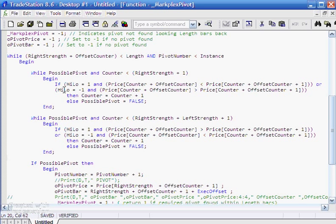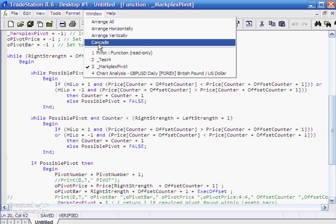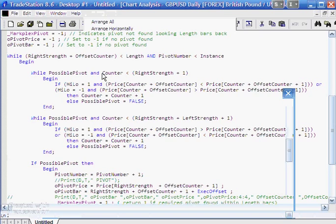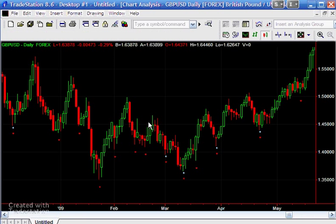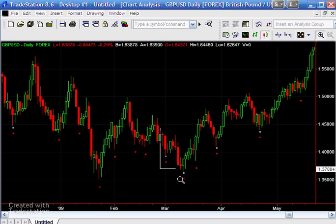Now this is what this little part of the program is doing here and what we're doing is we're going through, and I'm just going to zoom in so we can see, and we're saying, so let's just assume for the sake of argument that this is a right strength of two, left strength of two as I said before. So what we're making sure is that that is higher than that and that is higher than that.